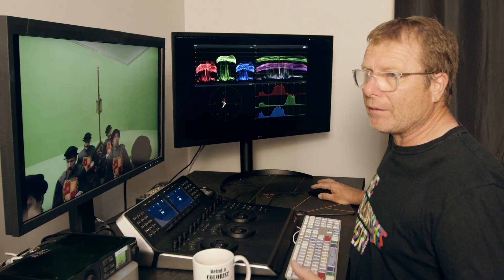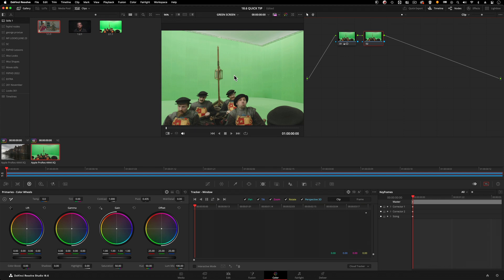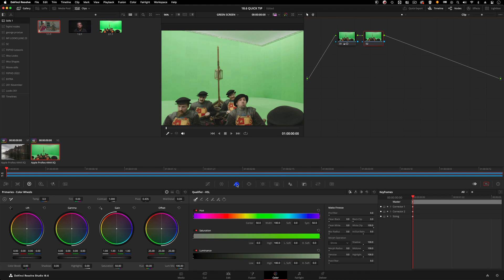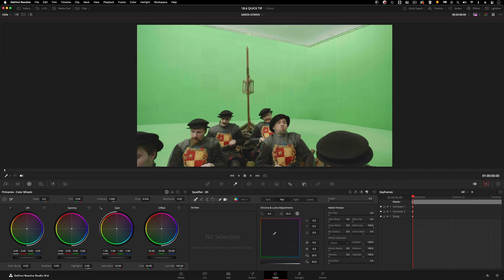I put a basic grade just to save a bit of time. I'm going to go to number two, add a new serial node in here, and I'm going to attempt to key this green screen. I'm going to use the 3D keyer, it's the cube looking one here.